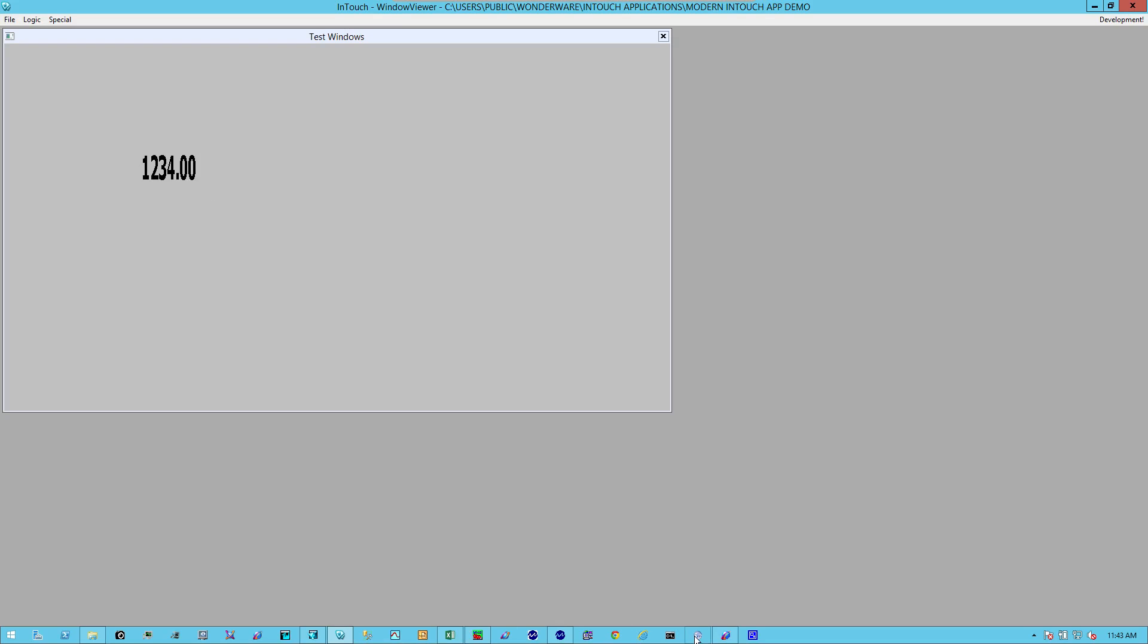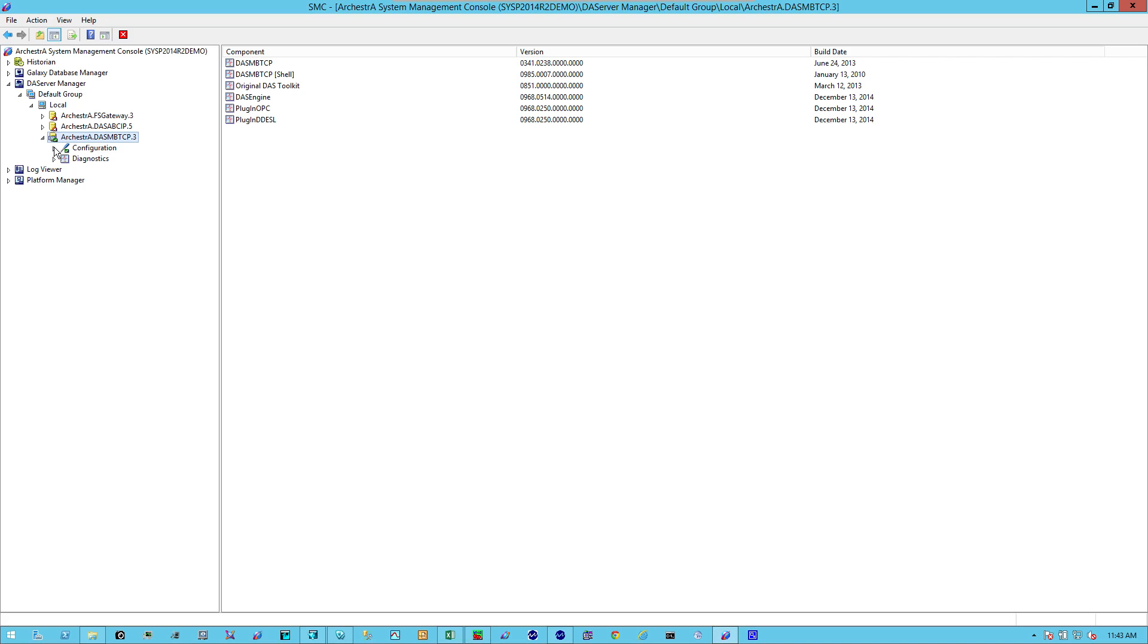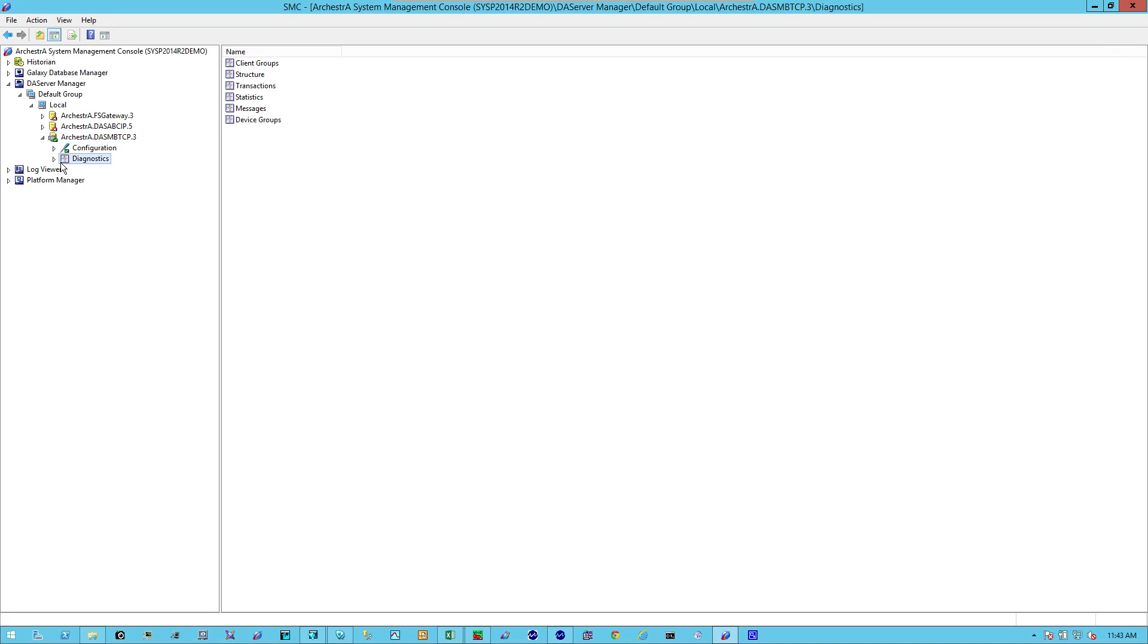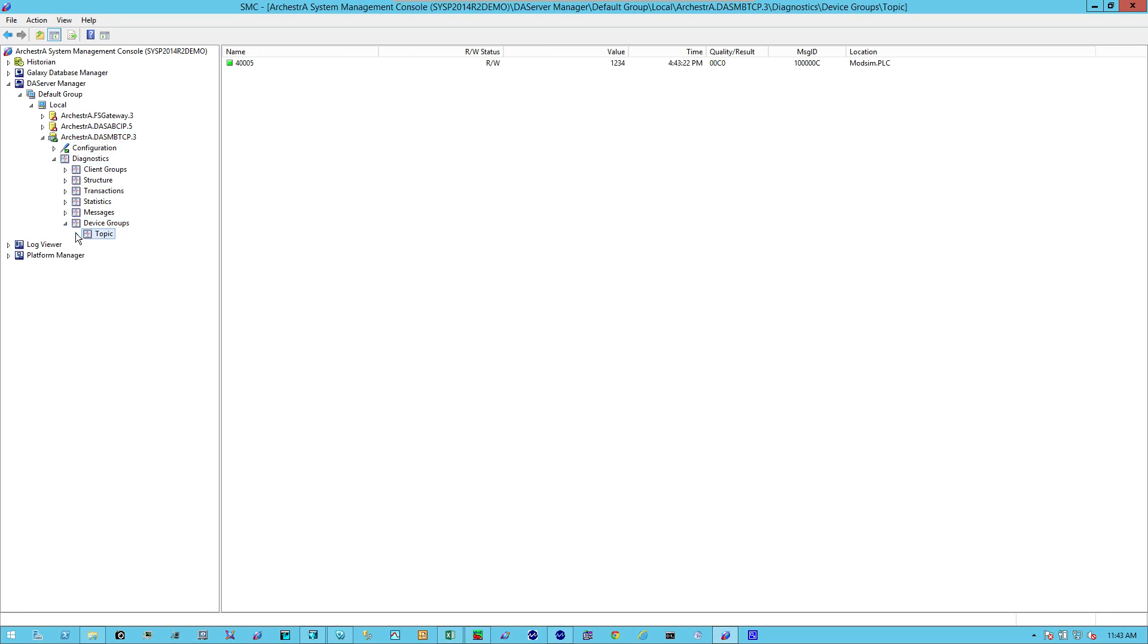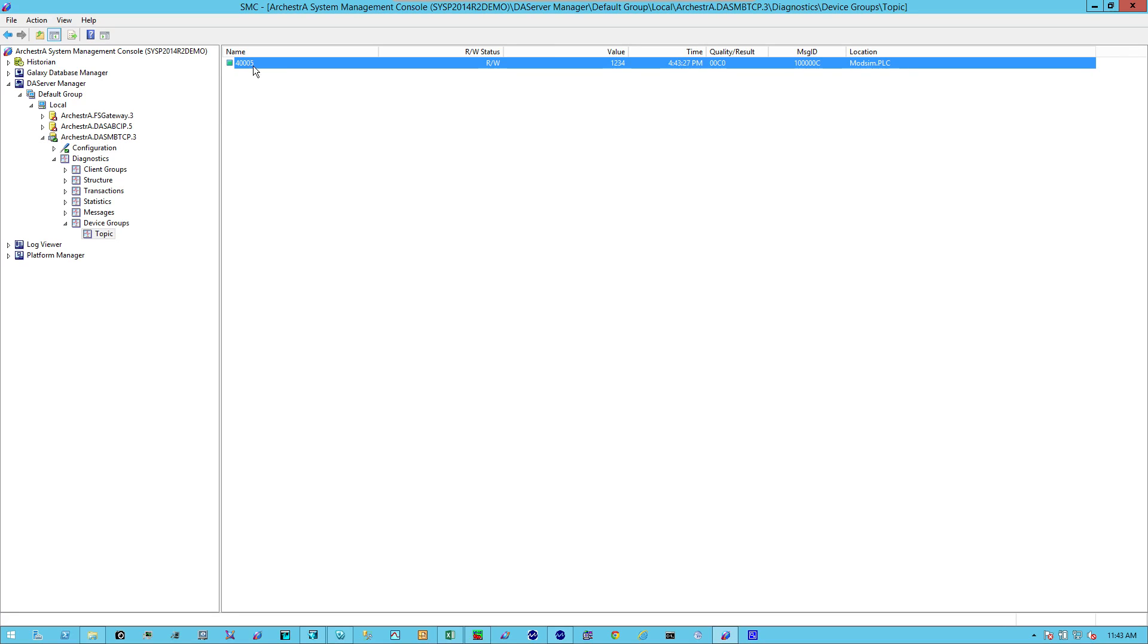If I open up the systems management console, I'll look here. Under my diagnostic view, go to device groups. I see my topic. And as you can see at address 40,005, the value of one, two, three, four. This concludes the brief demonstration on how to configure the Wonderware DA server.